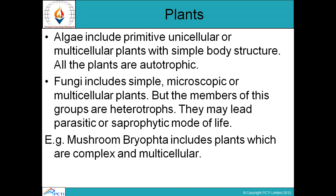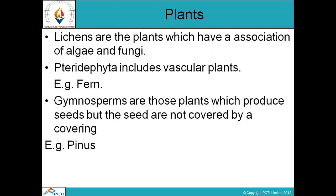Fungi include simple microscopic or multicellular plants. Members of this group are heterotrophs because they cannot prepare their own food — they depend on other green plants. They may live as parasites or in a saprophytic mode of life. Mushroom is an example. Bryophyta includes plants which are complex and multicellular.